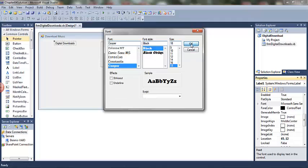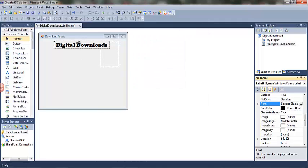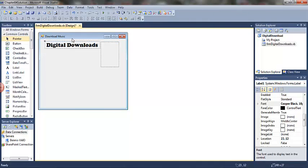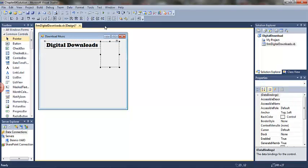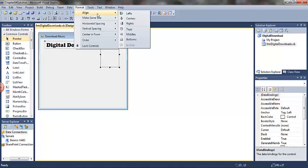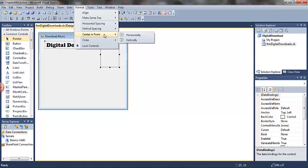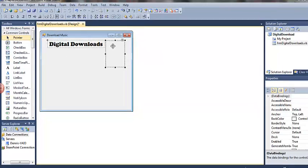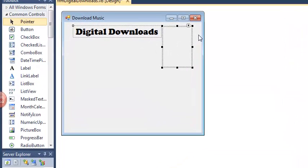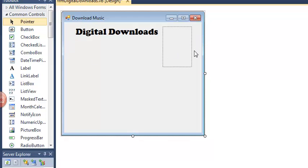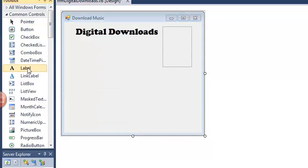But remember, it does have to be professional looking. I'm going to select both the label and the picture box. Center them horizontally on the form. So now the margin on the left should be the same as the margin on the right.